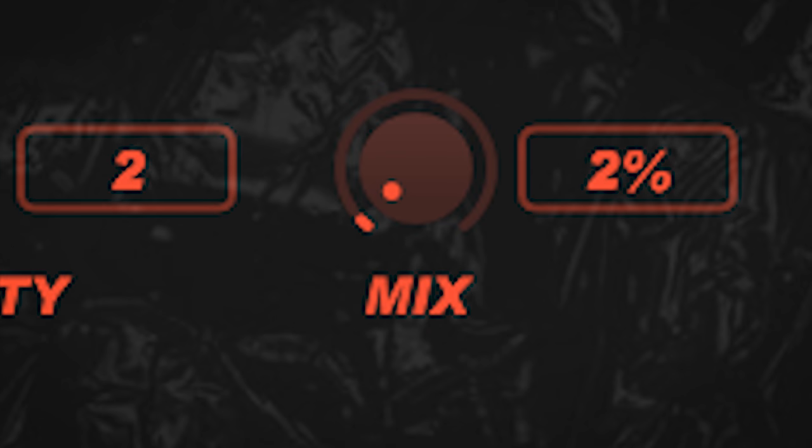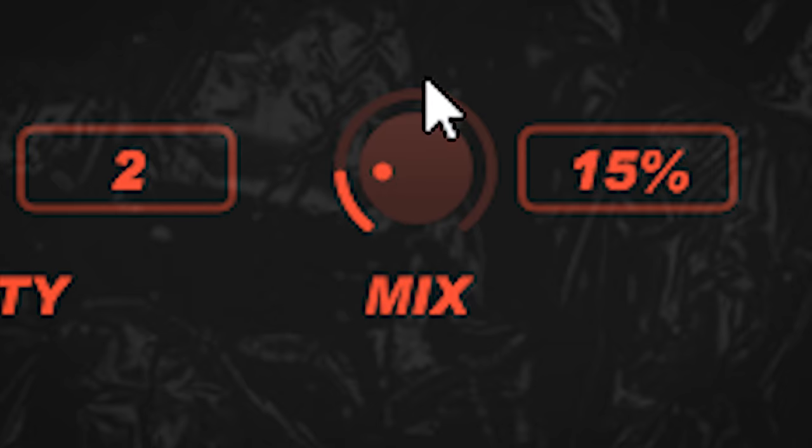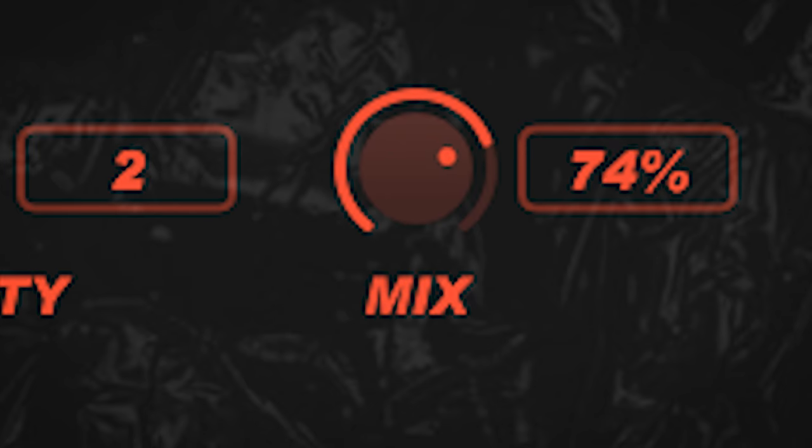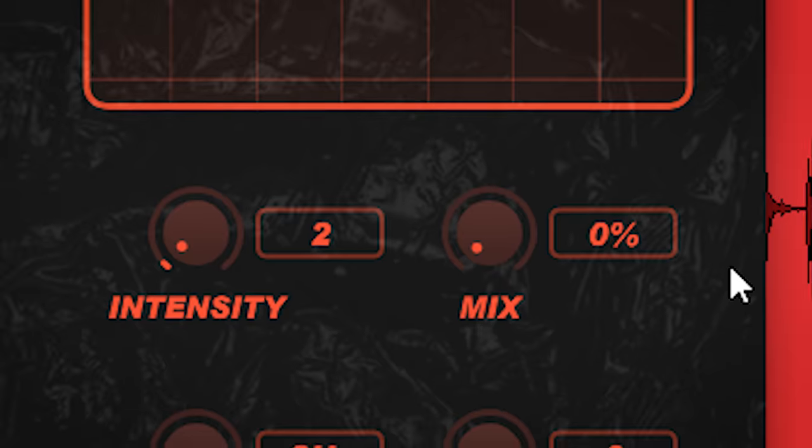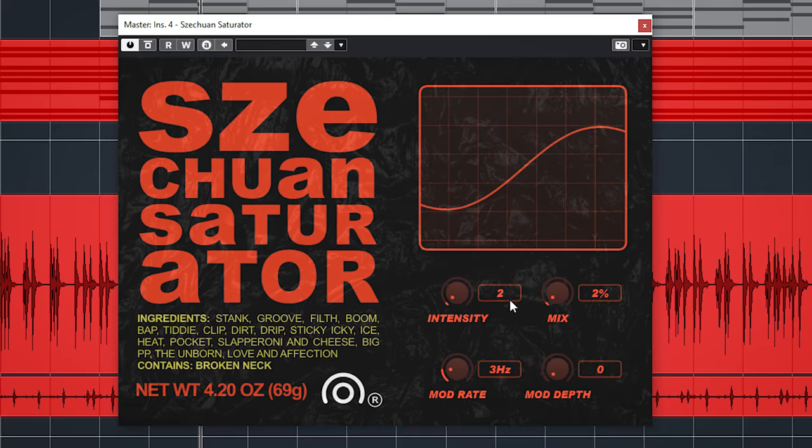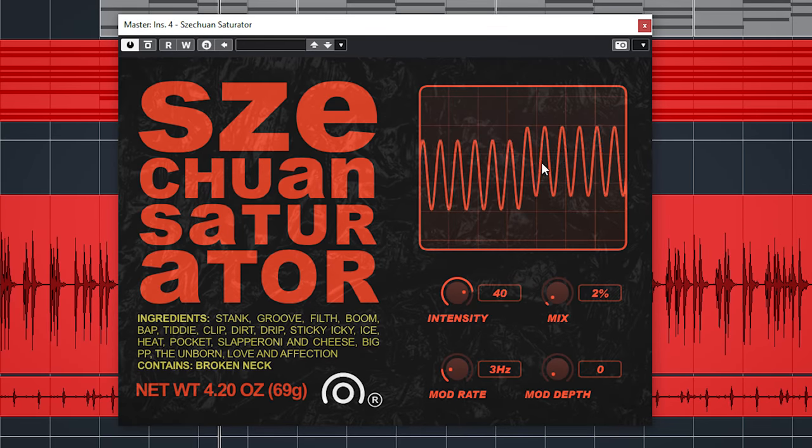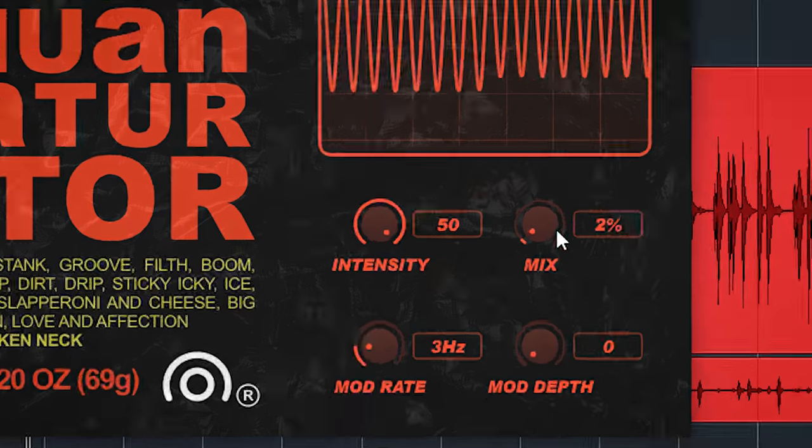Cranking up the wet to 100 will boost the overall volume a lot. So you need to keep that in mind. It can really beef up your master. Let me play around with it a little.